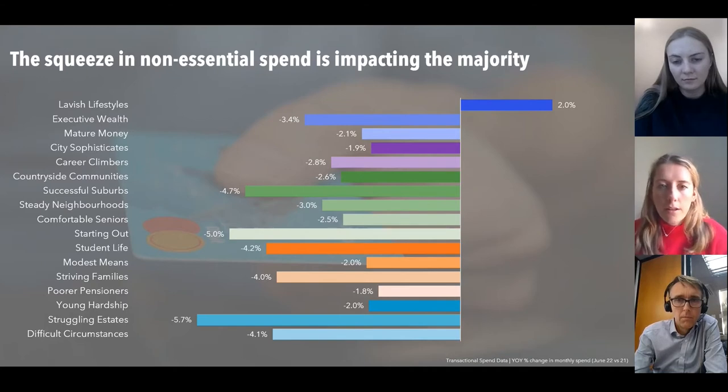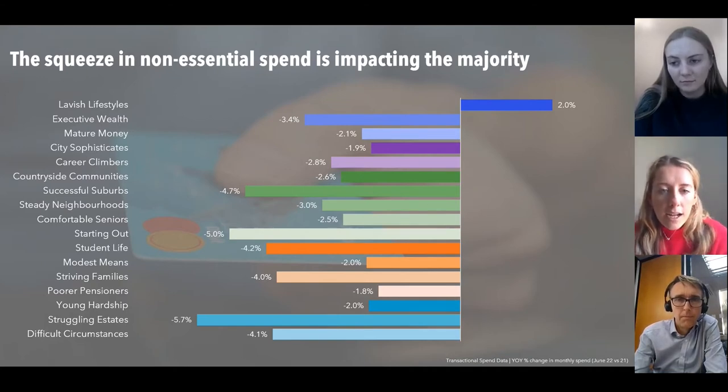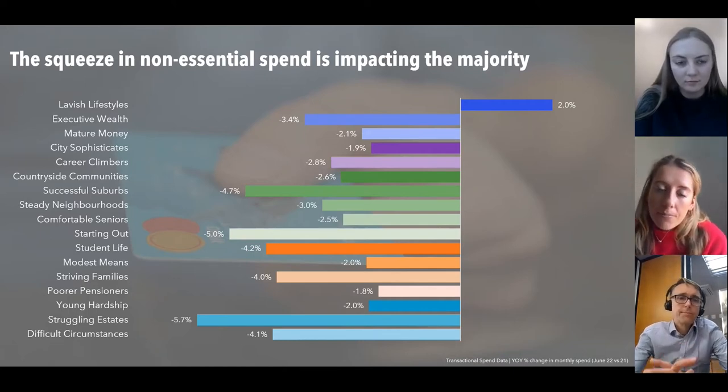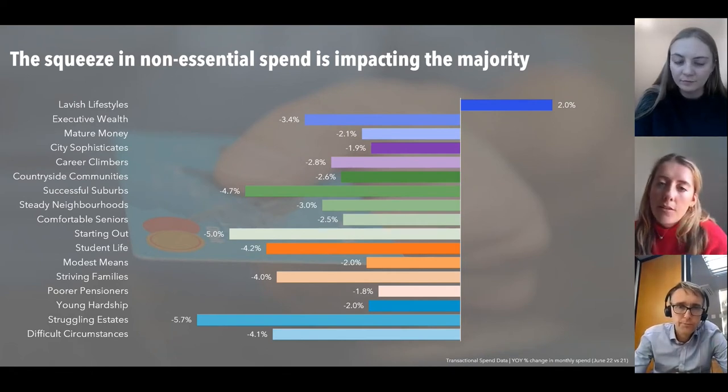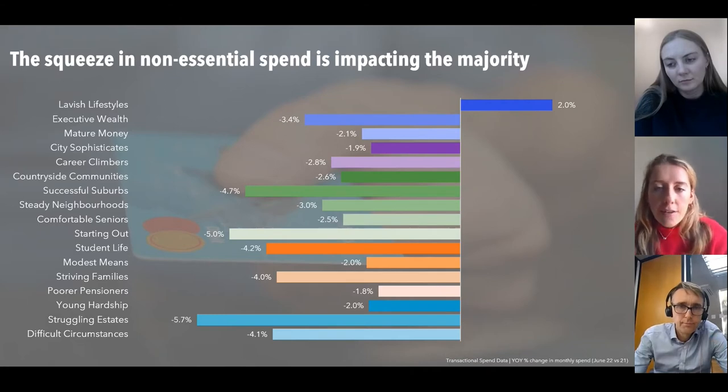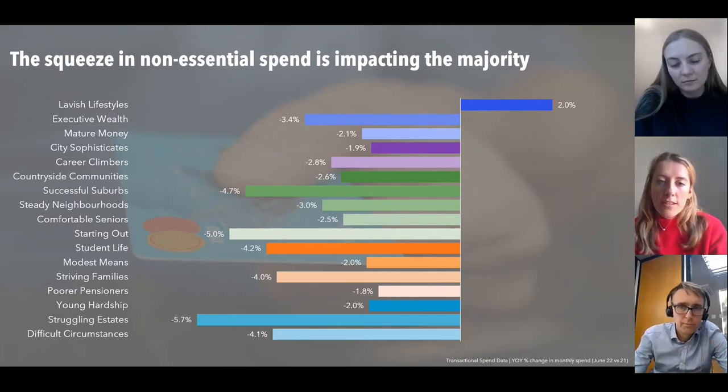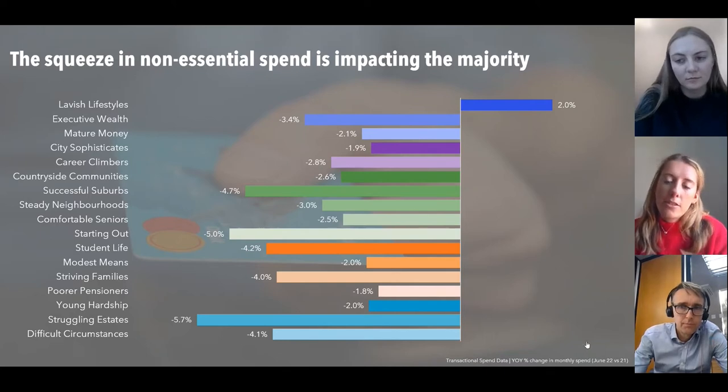Starting Out — young consumers not super affluent but trying to grow their careers and families — are also cutting down significantly. This backs up Paul's data. And just to correct me if I'm wrong, that's not weighted to inflation — so actually that shows a real strong effort from most consumers to cut back on spend, even though things are more expensive. You'd almost expect the baseline to be around nine percent. Transactions are down way more than spend in non-essential categories.